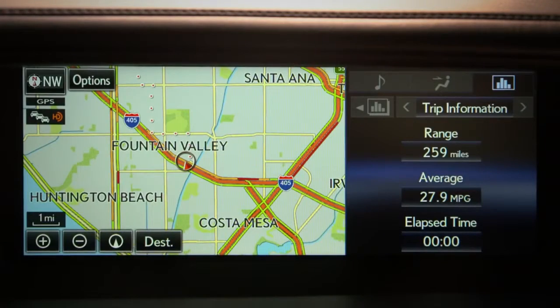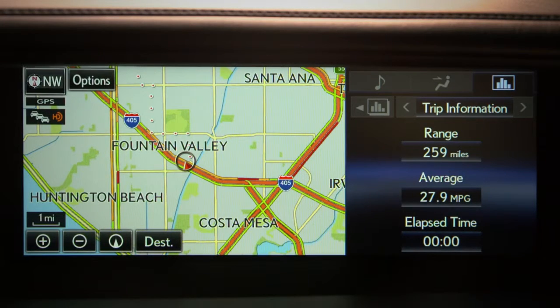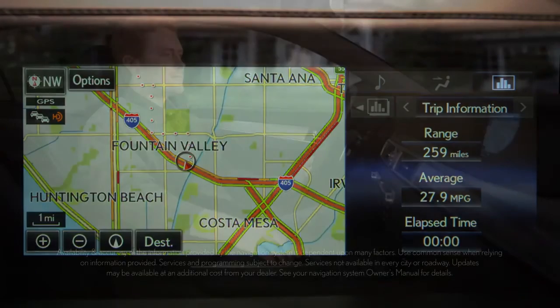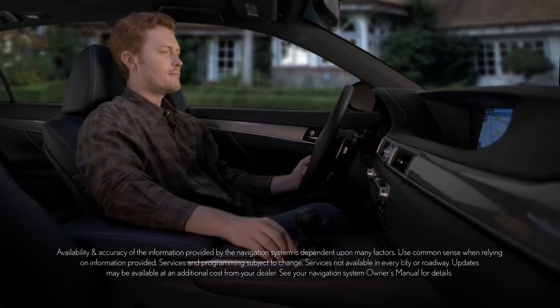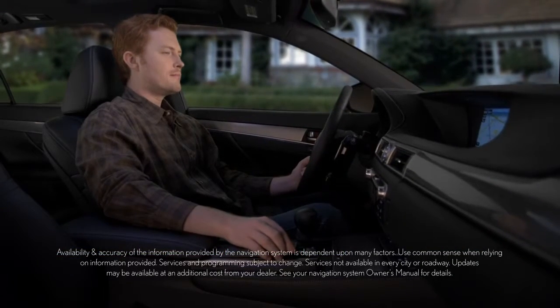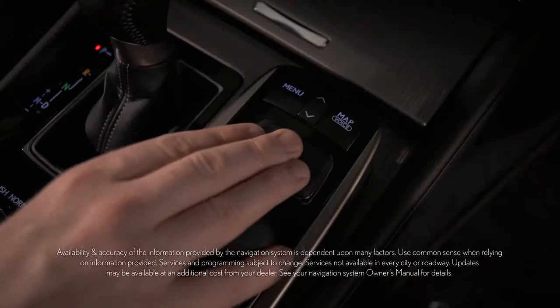In the top left of the screen, the letter or letters indicate which direction your vehicle is headed. Selecting the compass, you can change the map's orientation between three settings.